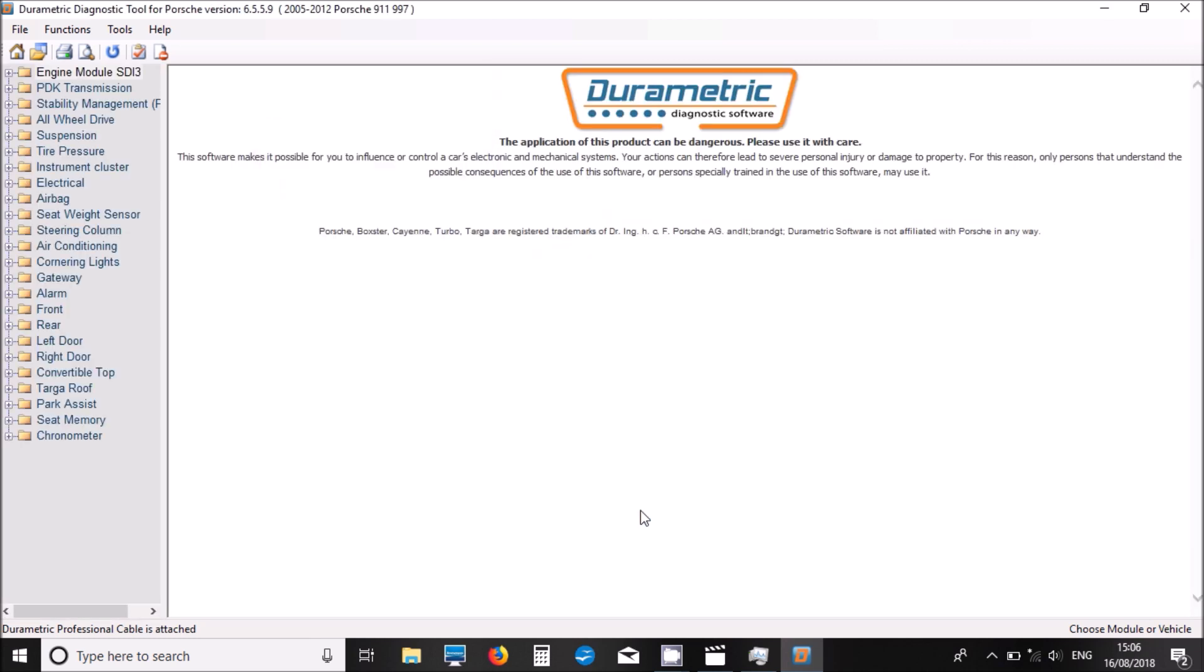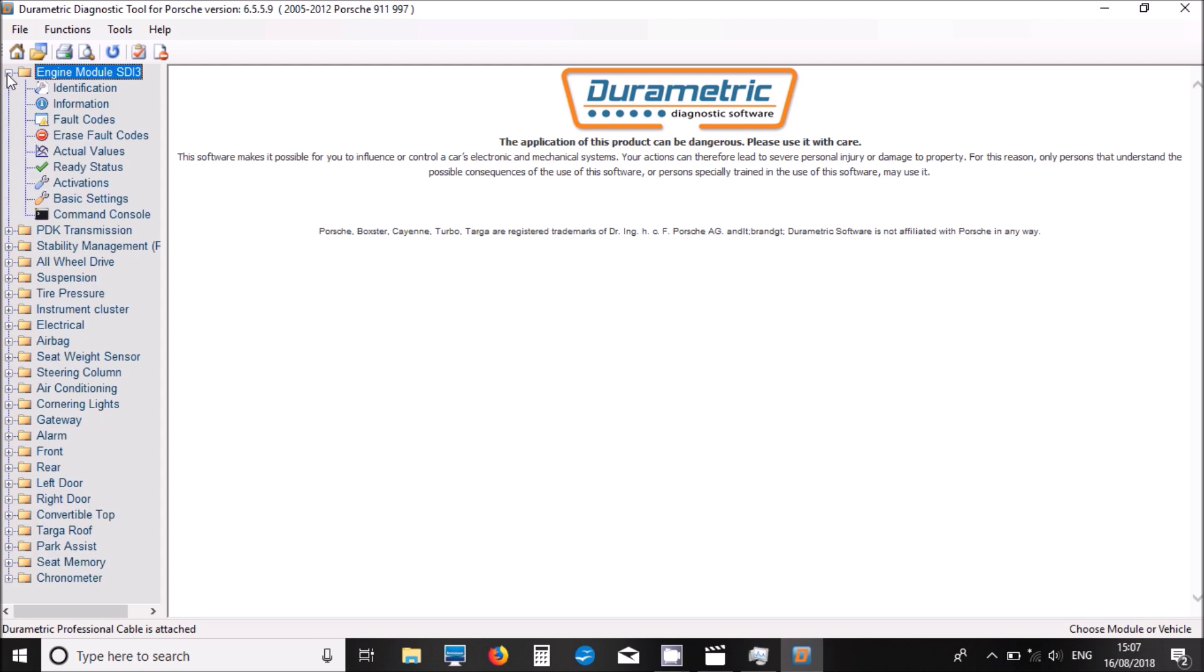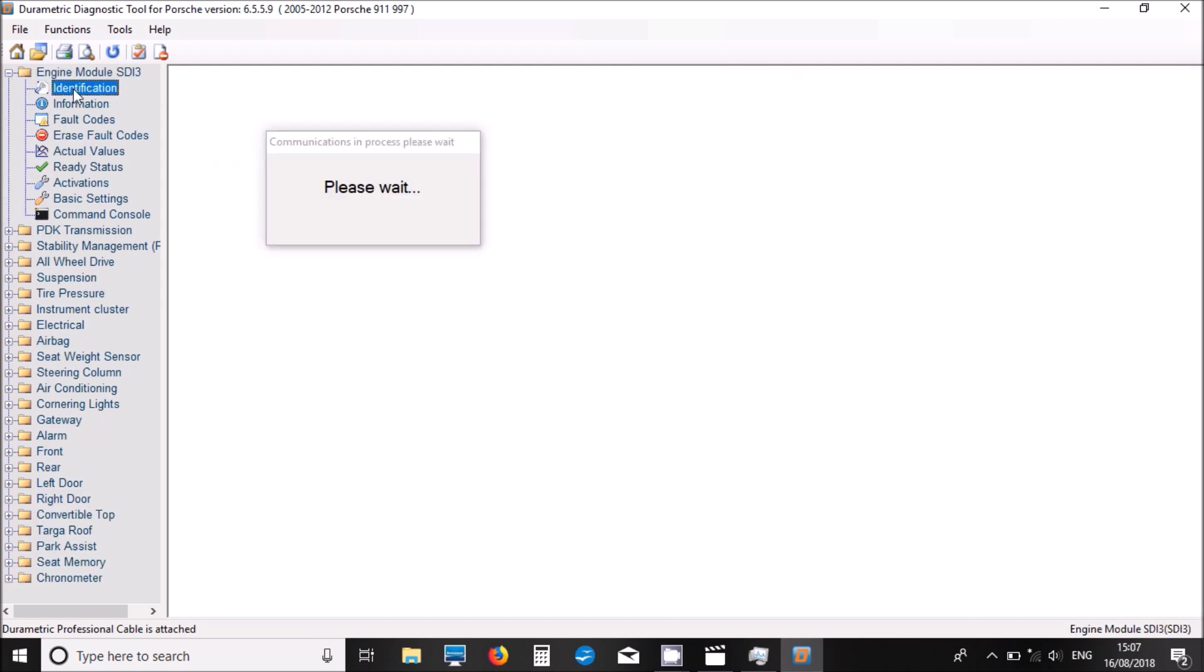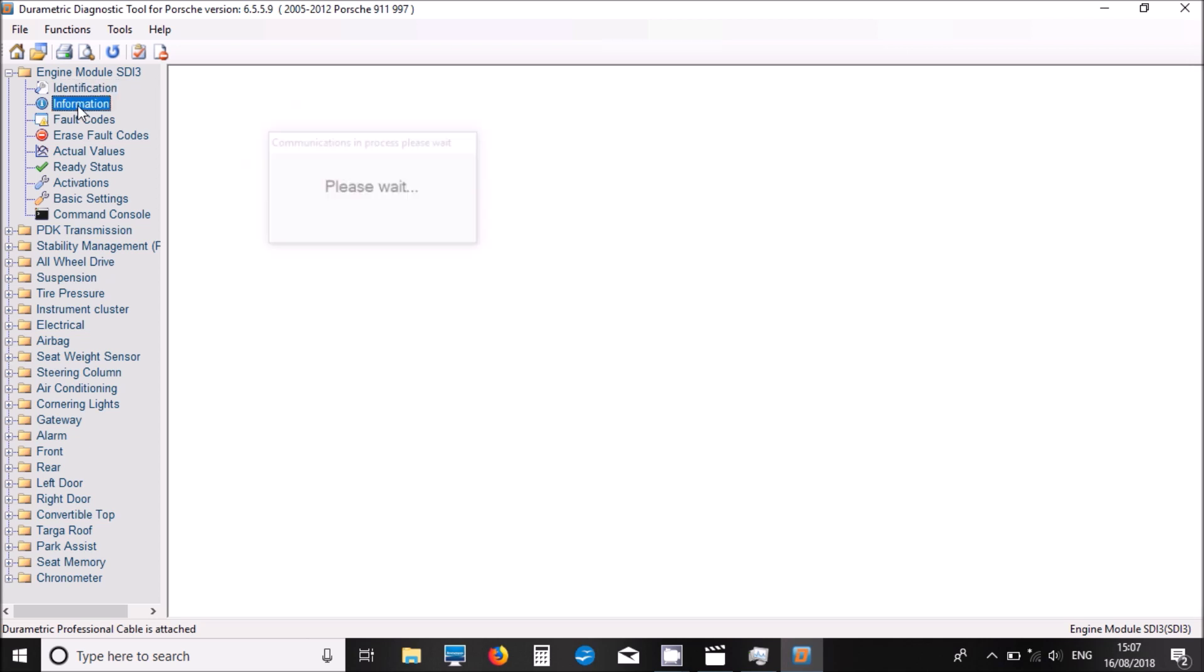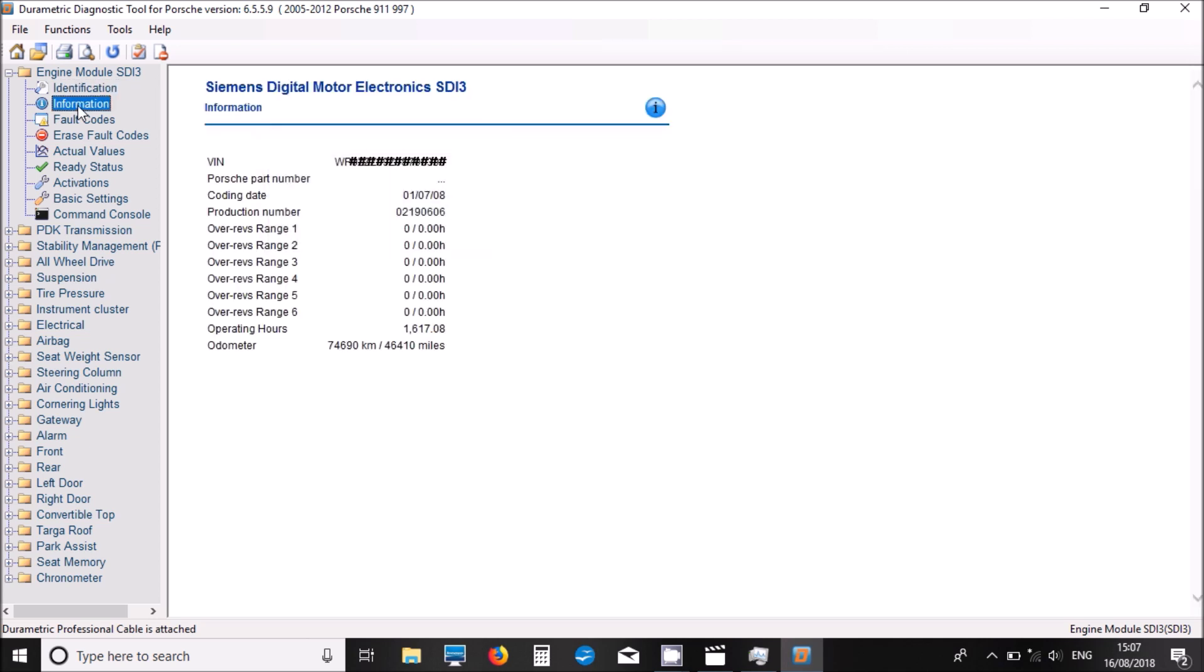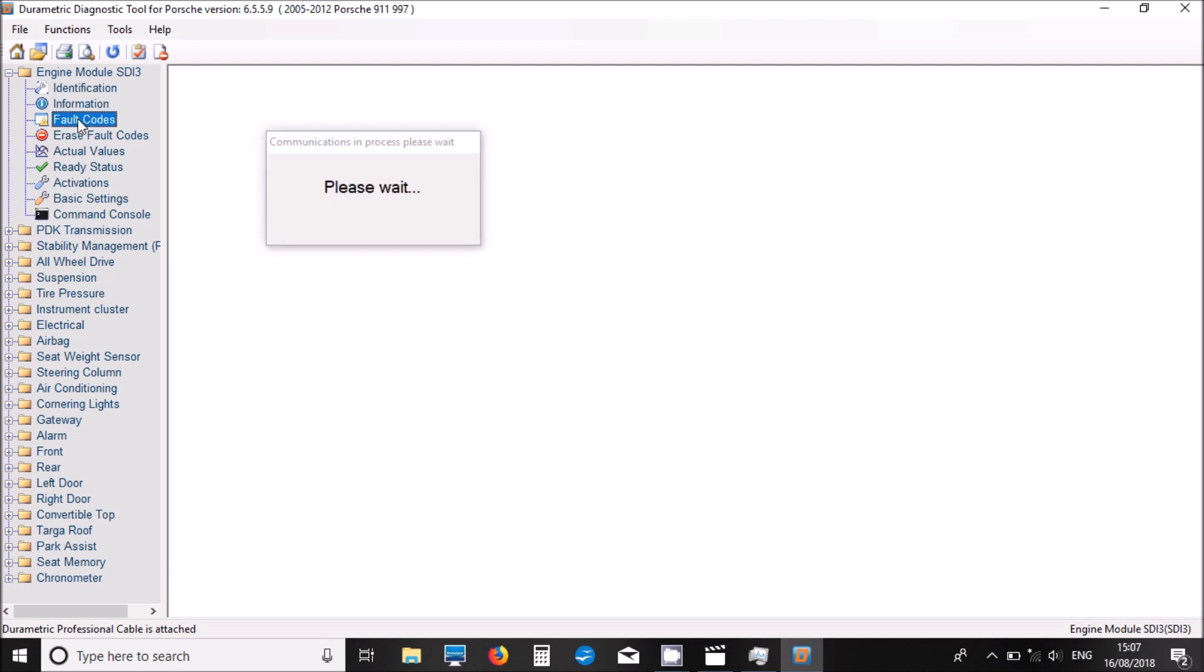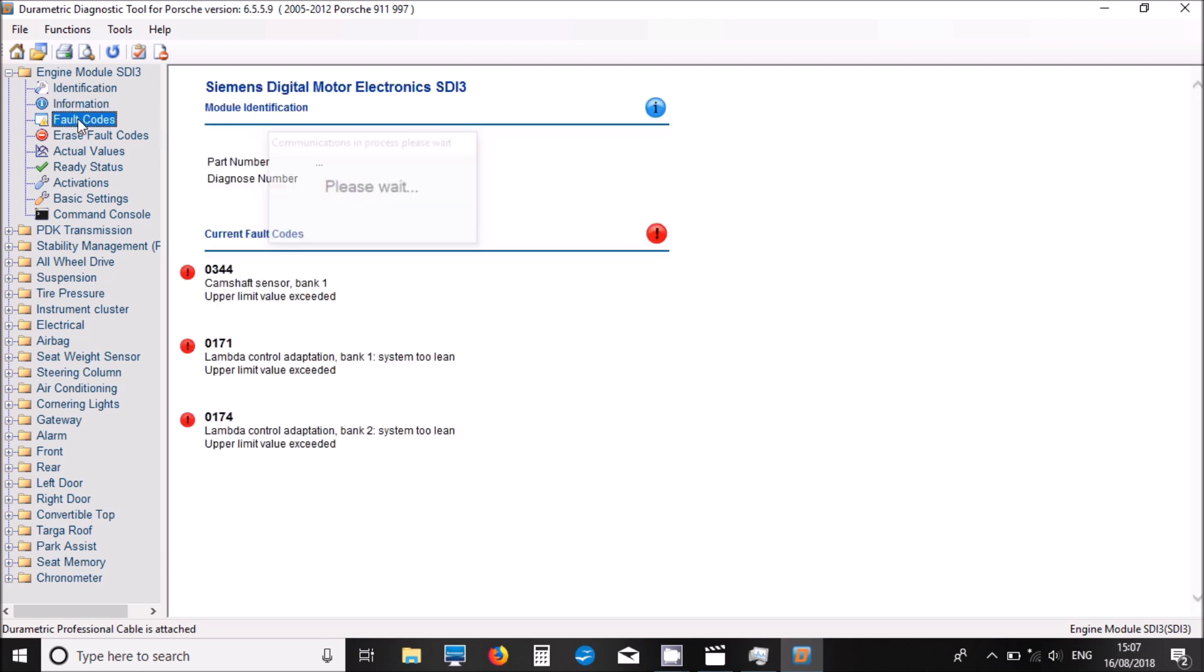It comes up with the menu and we can choose which system we want to connect to. If we first look at the engine management, then click on the information tab. It should bring up where you can see the over revs and any sort of limiters it's hit.